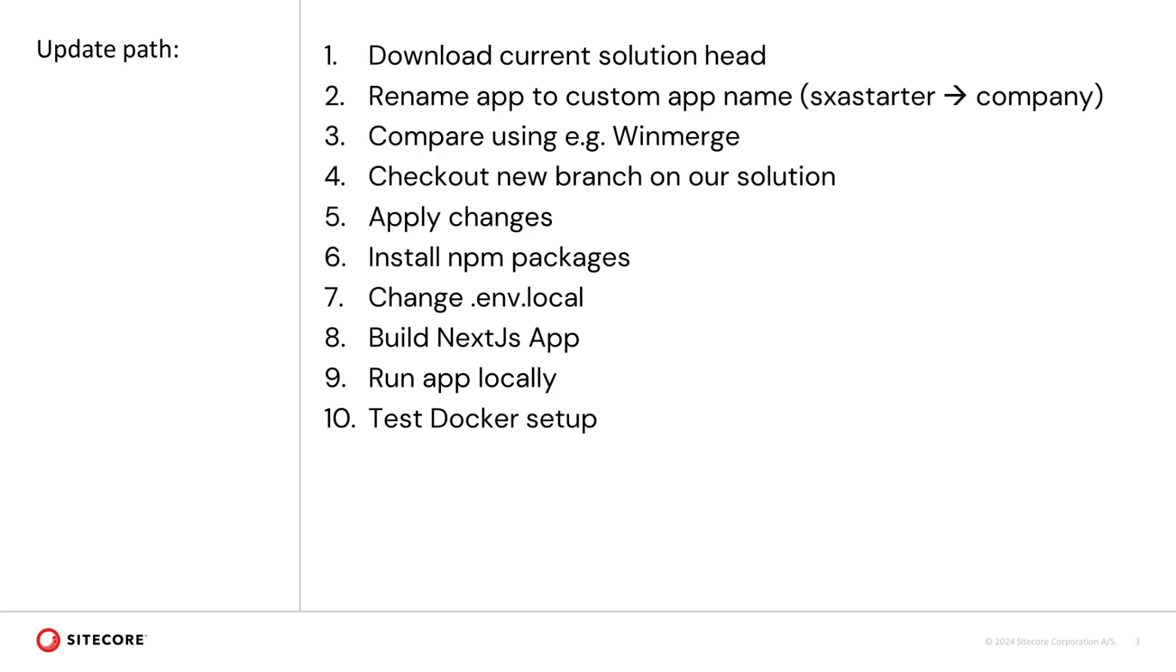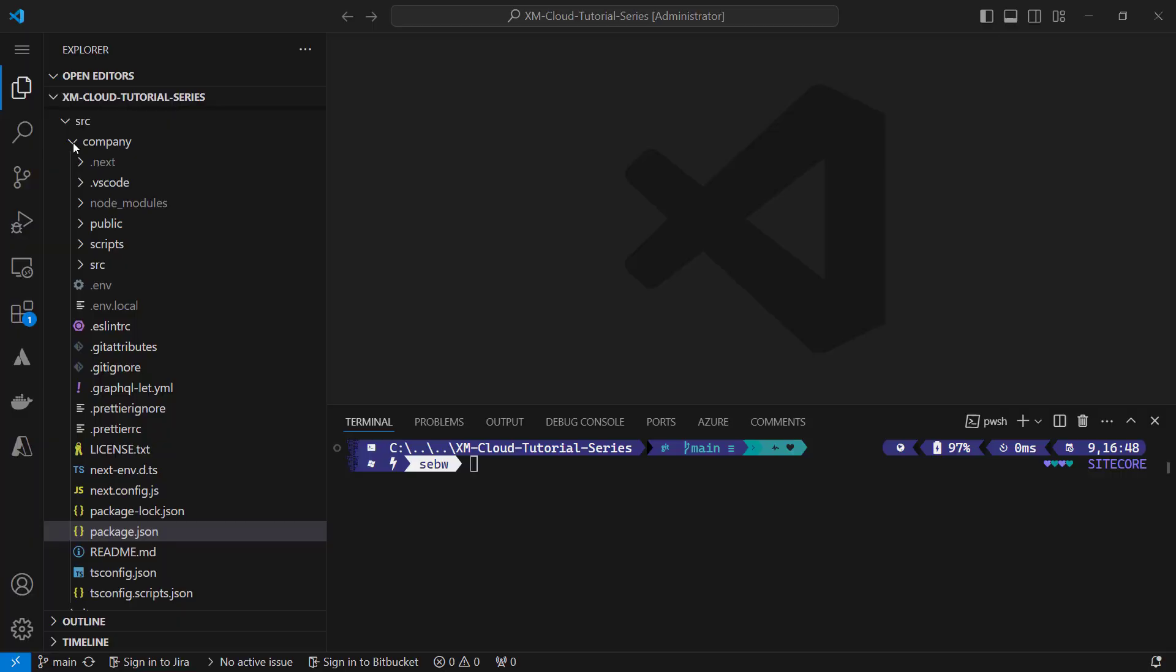Run an npm install. This time I also need to change the .env.local file, but we come to that later. Then build my Company Next.js app. I run the app locally to test it and then later on test the docker setup. So let's get into it.